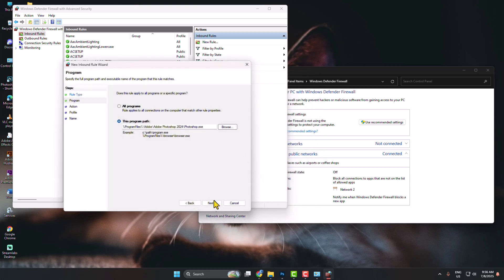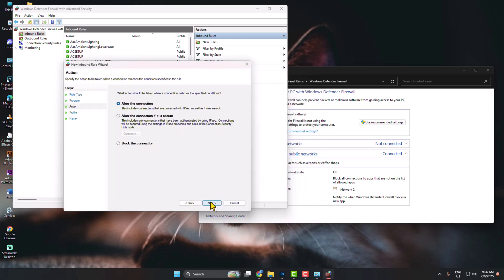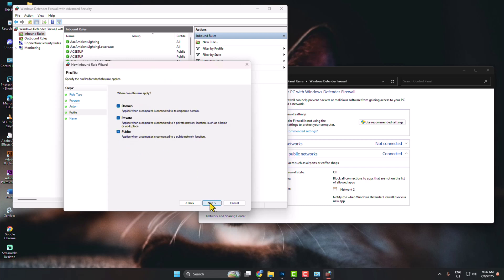Then click on Next. And here select block the connection. Next, and make sure to check all of these options and click on Next.